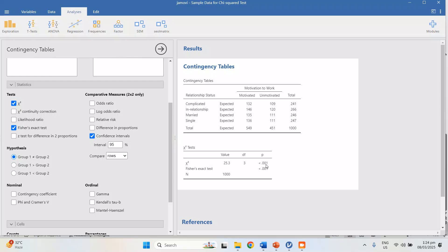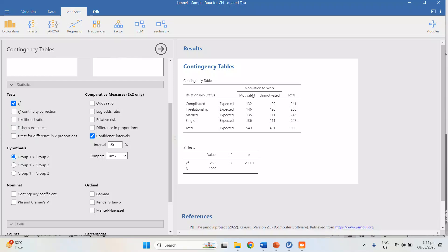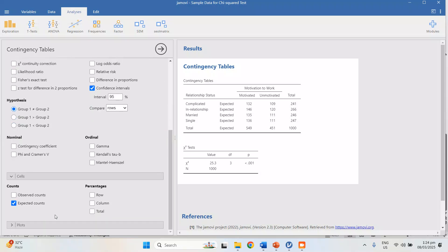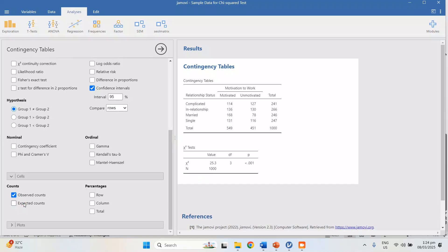Since our expected values are all greater than 5, we don't need the continuity correction. Let's go back to the Observed Counts. These observed counts are the raw data — the frequency of those in each relationship status and motivation to work category.